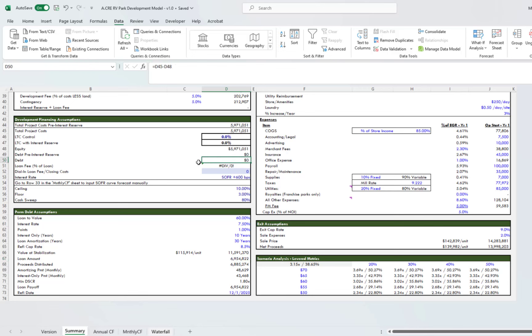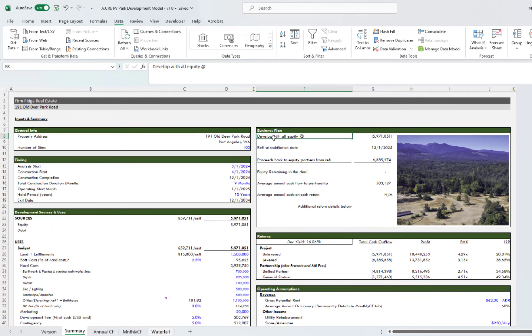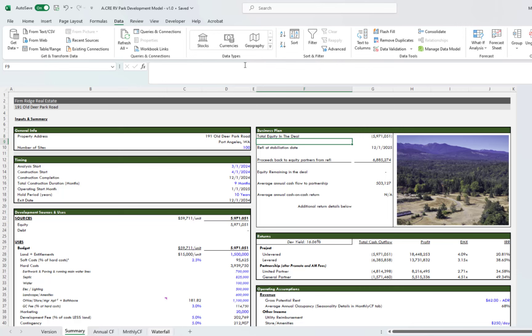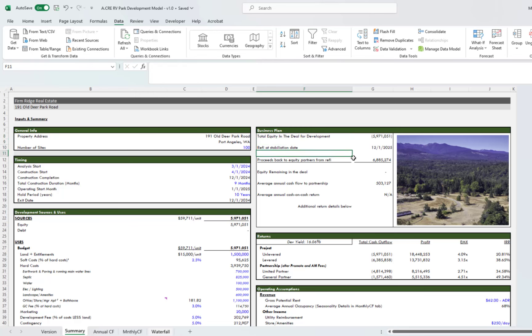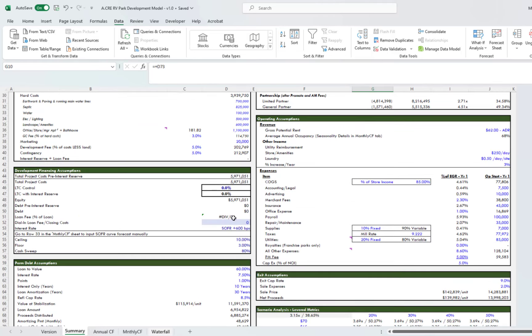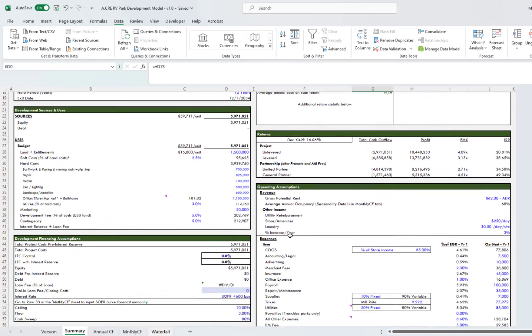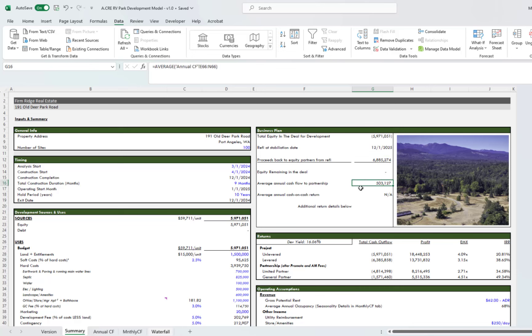Moving over to the right, this is a business plan. Maybe I'll change this because our strategy specifically is to develop with all equity. I'll change this to total equity in the deal for development, and then the refi at stabilization date. That date's actually down here; you can plug that in. In this particular deal, we're getting all of our proceeds back, we expect to, so there's no equity remaining. This shows your average annual cash flow to the partnership.